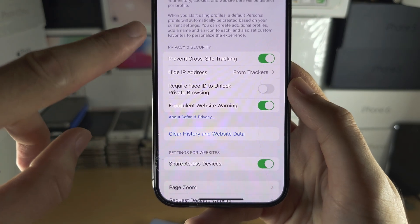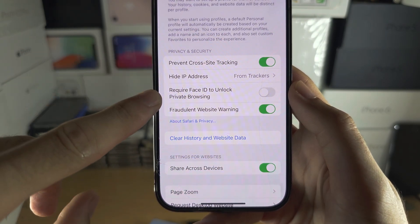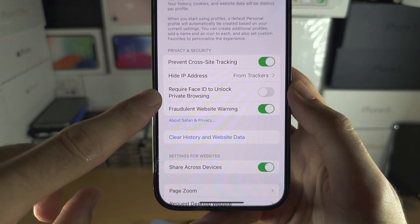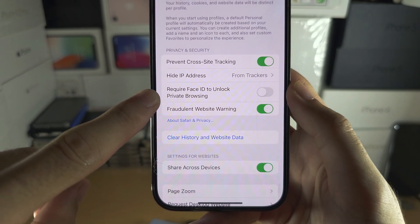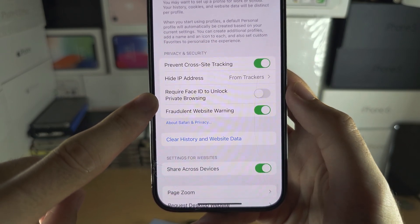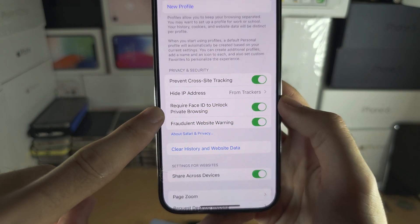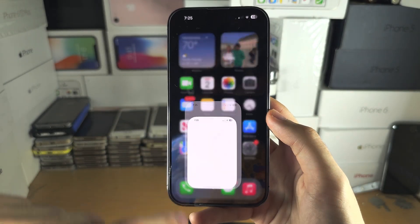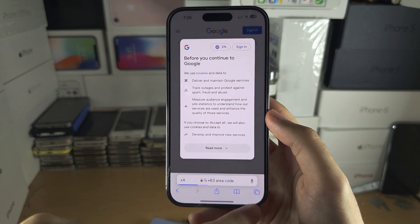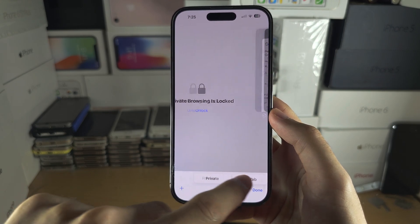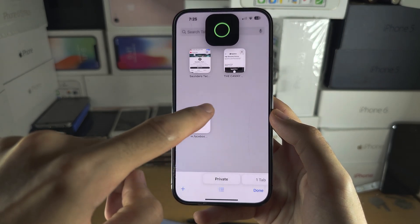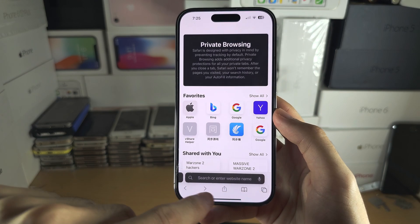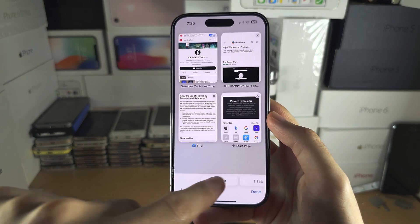Under Privacy and Security, it will say 'Require Face ID, Touch ID, or Passcode to unlock private browsing.' Turn this on, and now when you go into Safari and go to the private tab, you'll see that private browsing is locked and you need to unlock it.